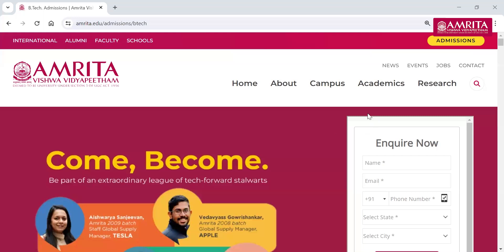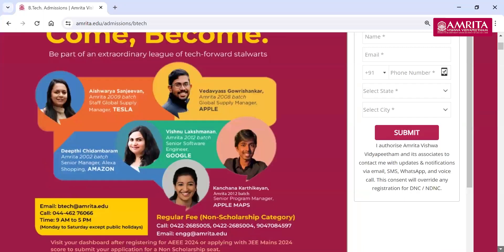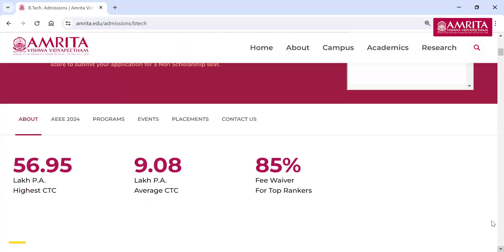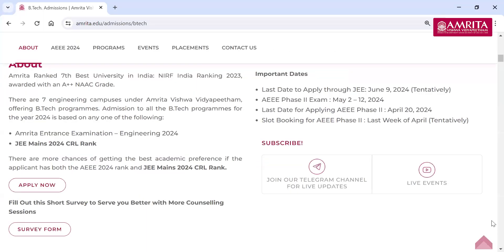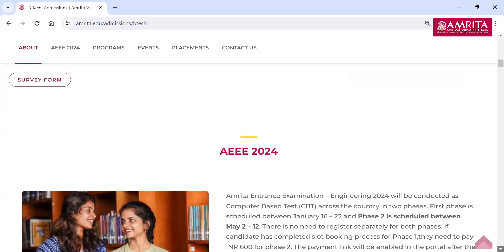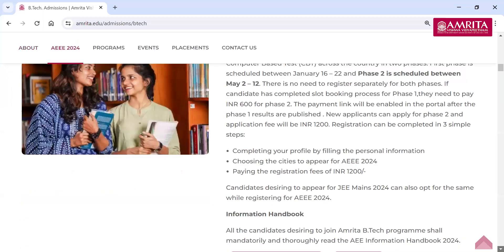This is the BTEC page where you have applied. I have just shared this screen and I hope it's visible. You can join this Telegram channel for updates regarding the events and all, if you wish.